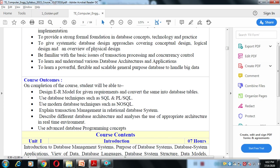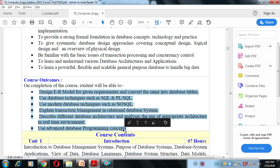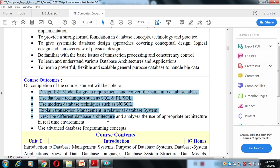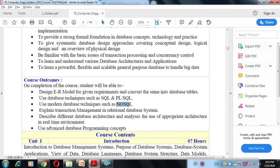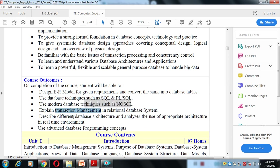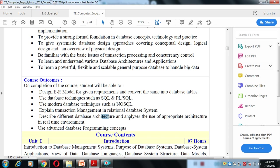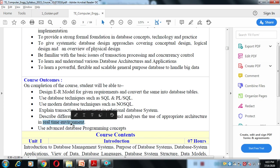After completing the syllabus, you will be able to use modern database techniques such as NoSQL, explain transaction management and relational database systems, describe different database architectures, and analyze and use the appropriate architecture in a real-time environment — for example, for a student or college application. The last outcome is to use advanced database programming concepts. These outcomes cover all six units.